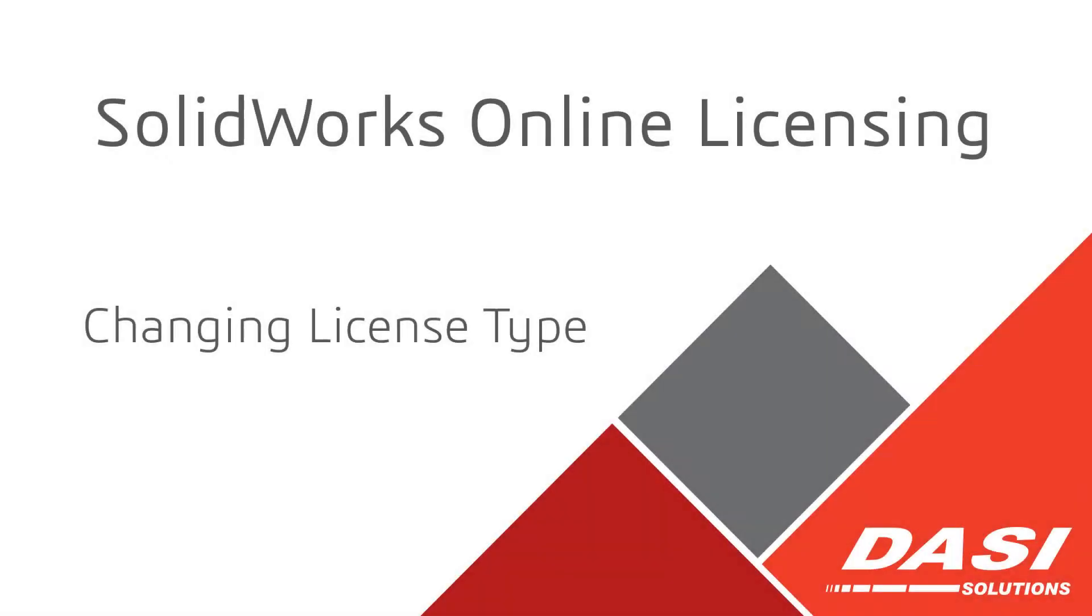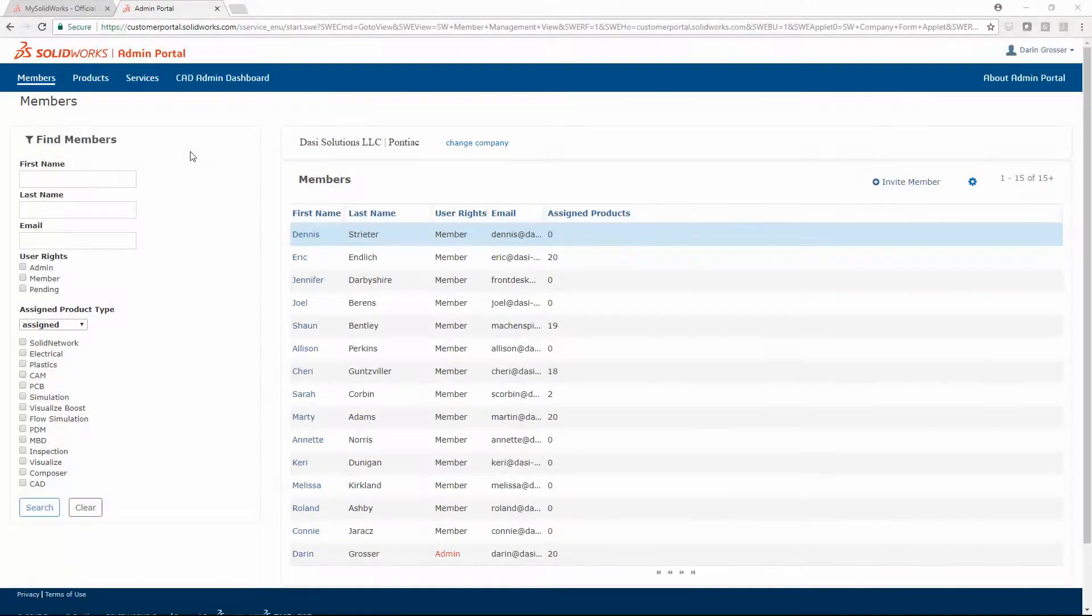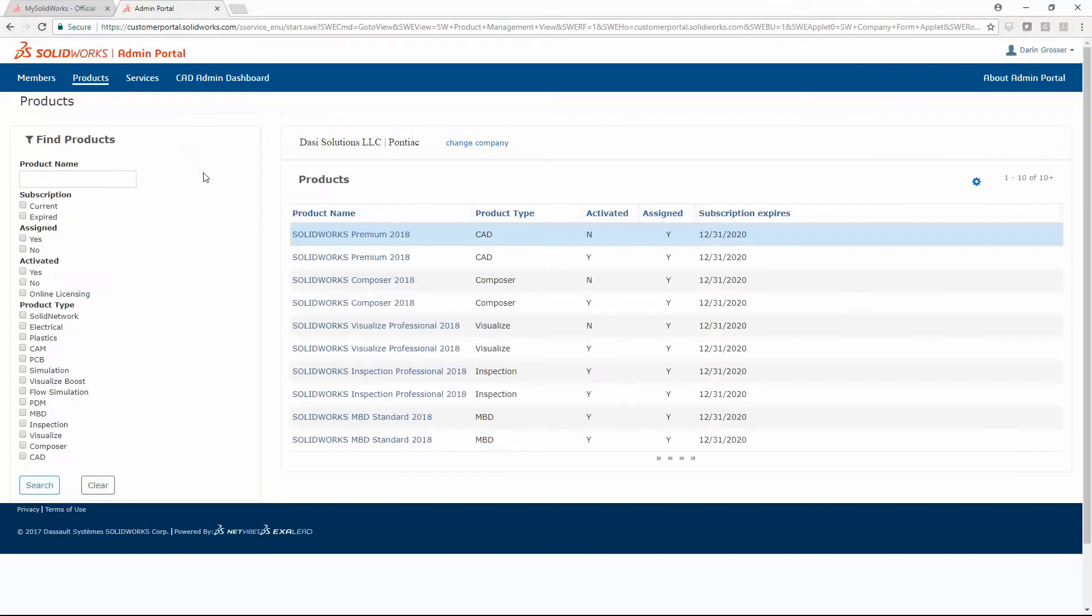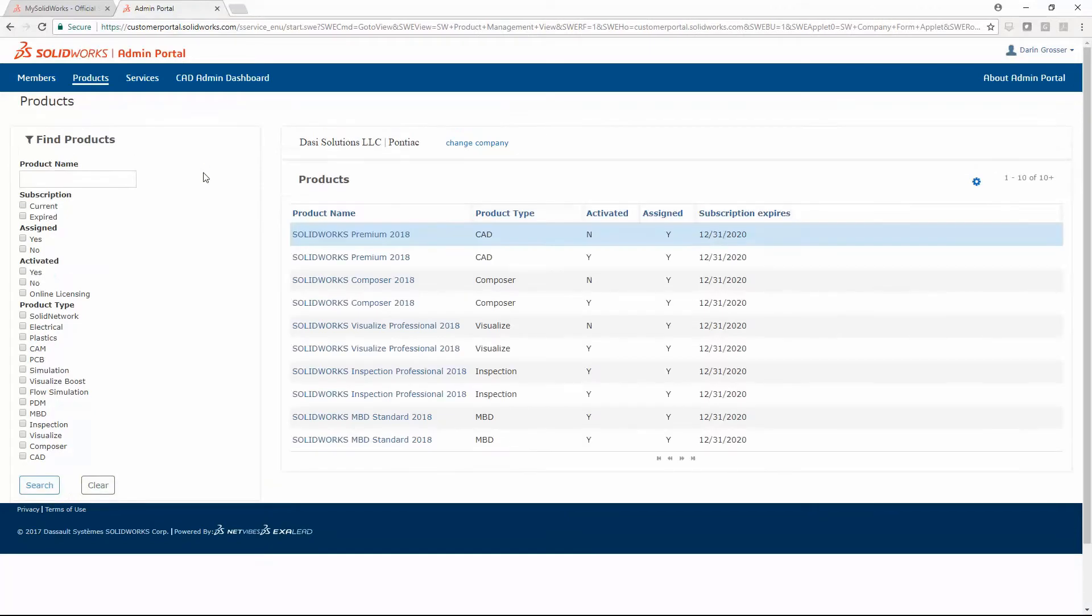For online licensing to work, the license type needs to be changed. The products page lists your company's assets.